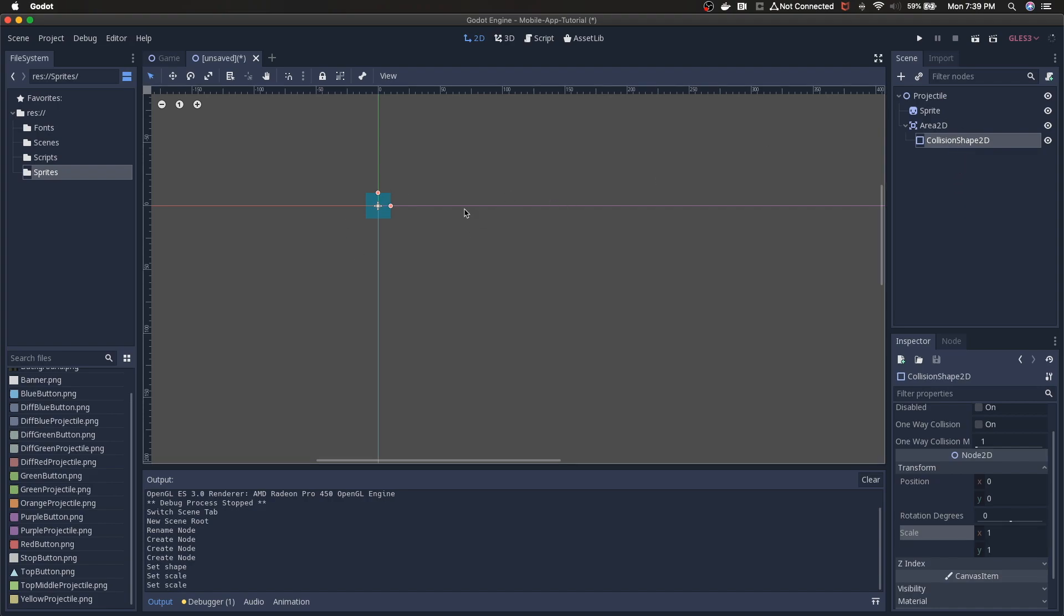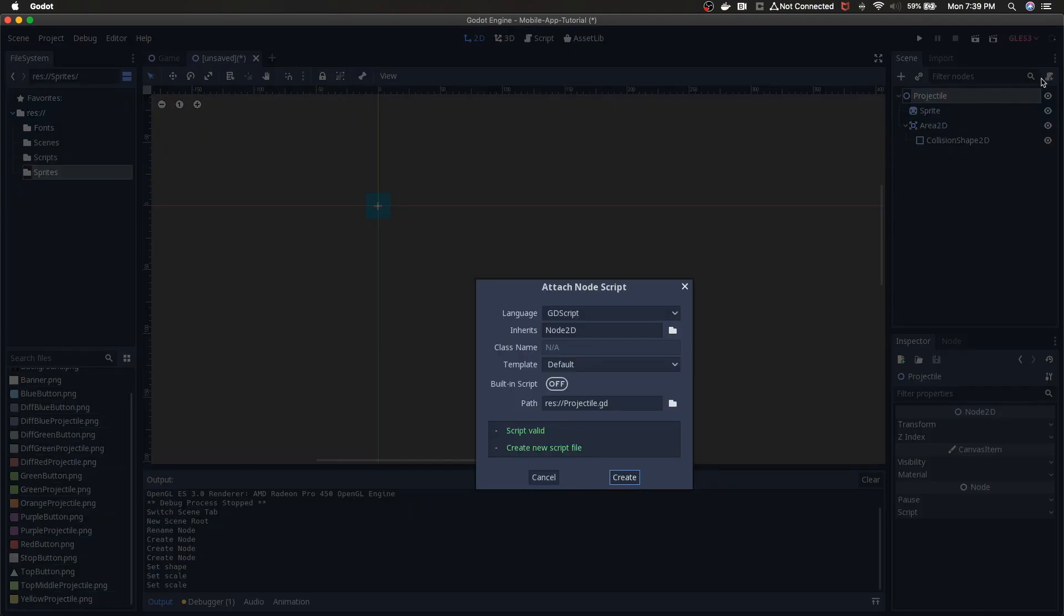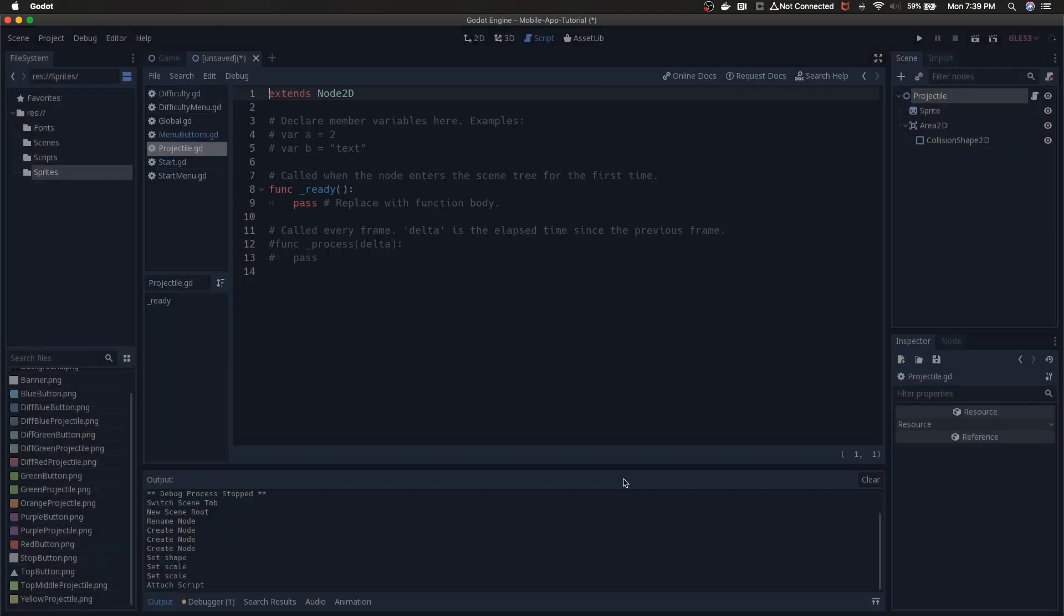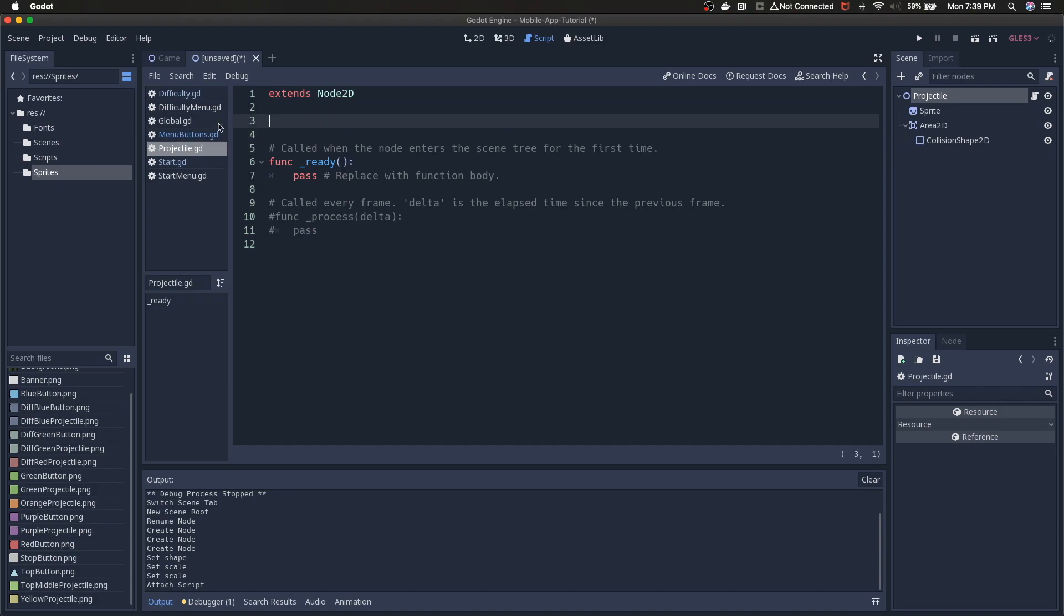So we add a child to area 2D. We look for collision. There's a few different options but I'm going to go with collision shape 2D. So it also has a warning and that's because we haven't assigned a shape to the collision shape 2D. So if you just click on collision shape 2D, go to the inspector, come down to shape. You'll see that it's empty in the inspector tab.